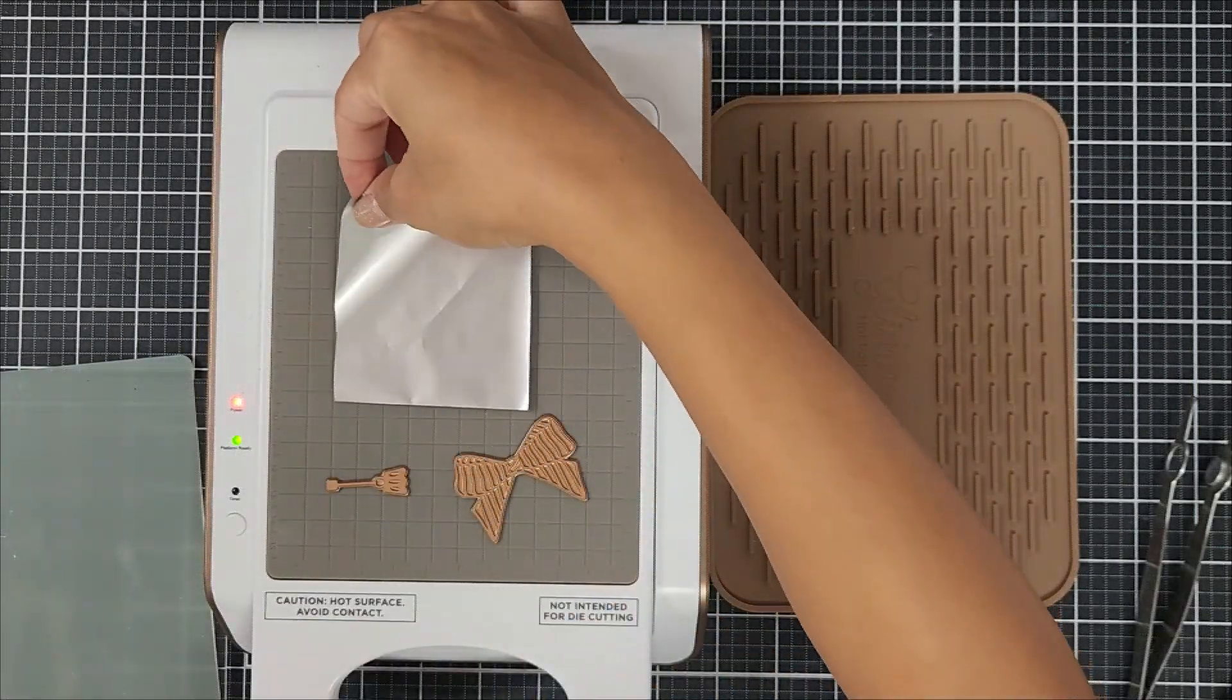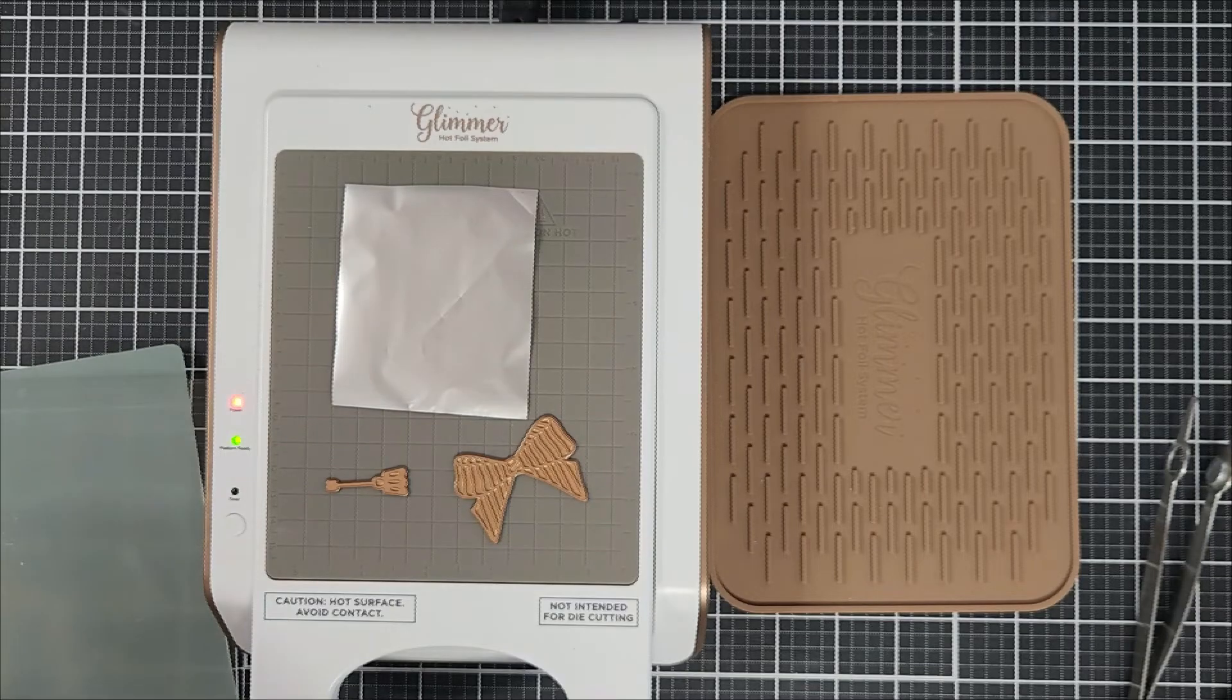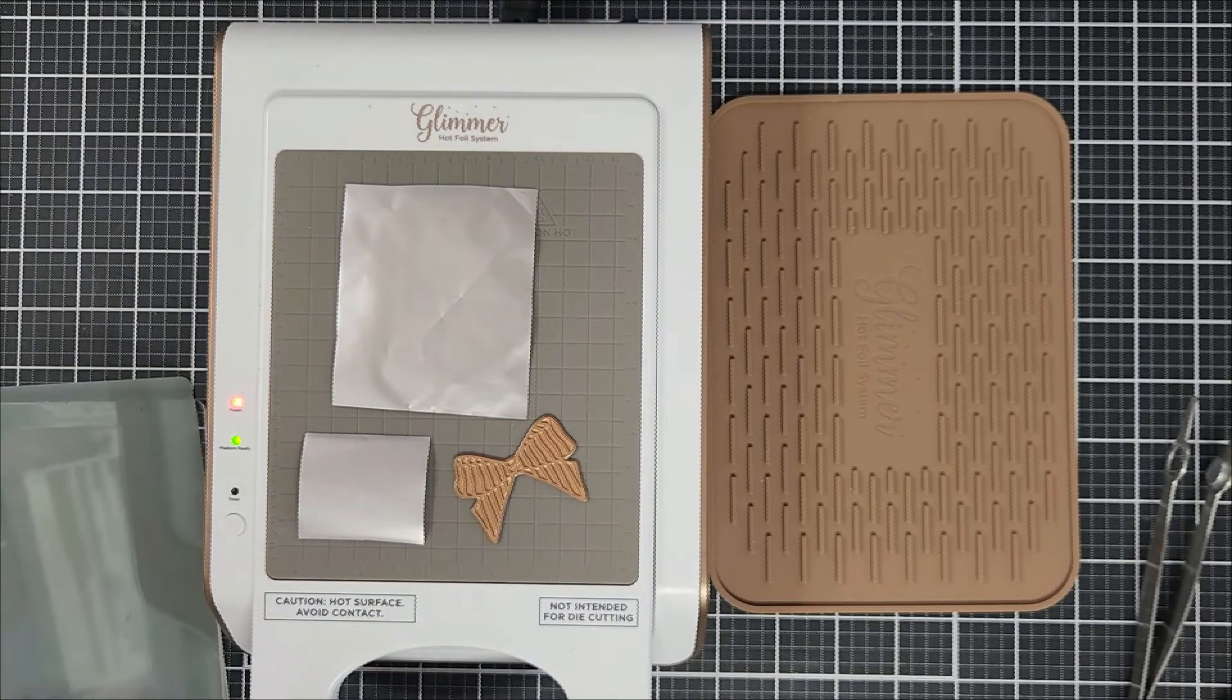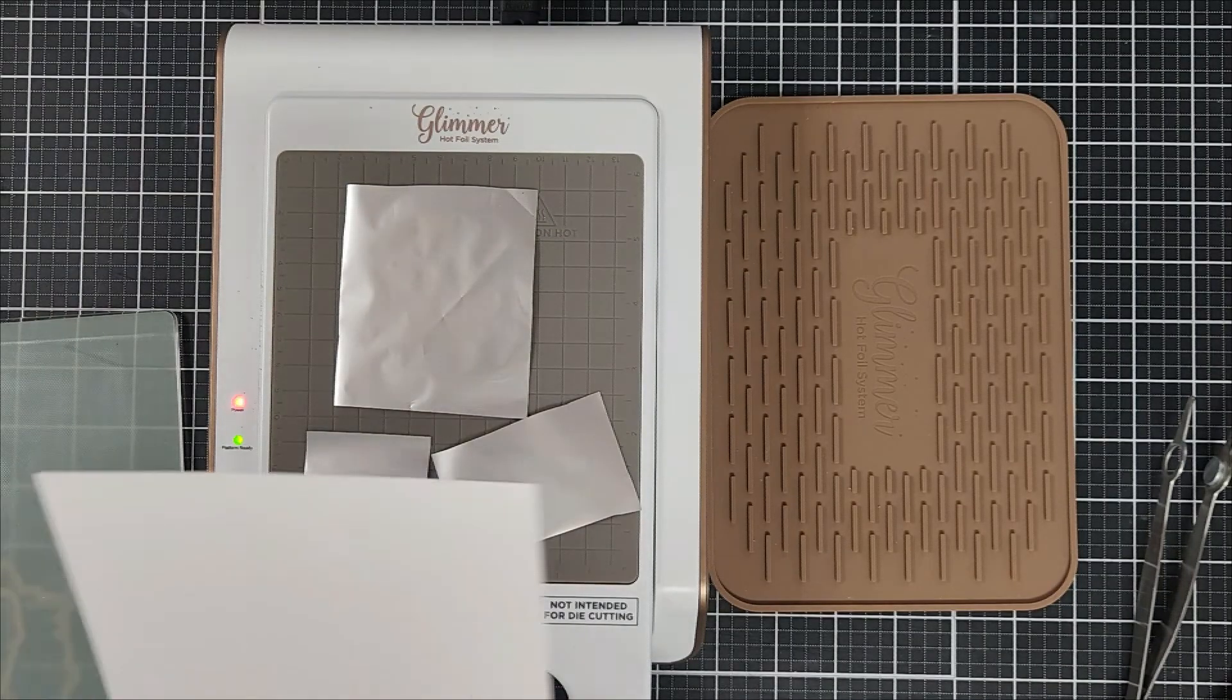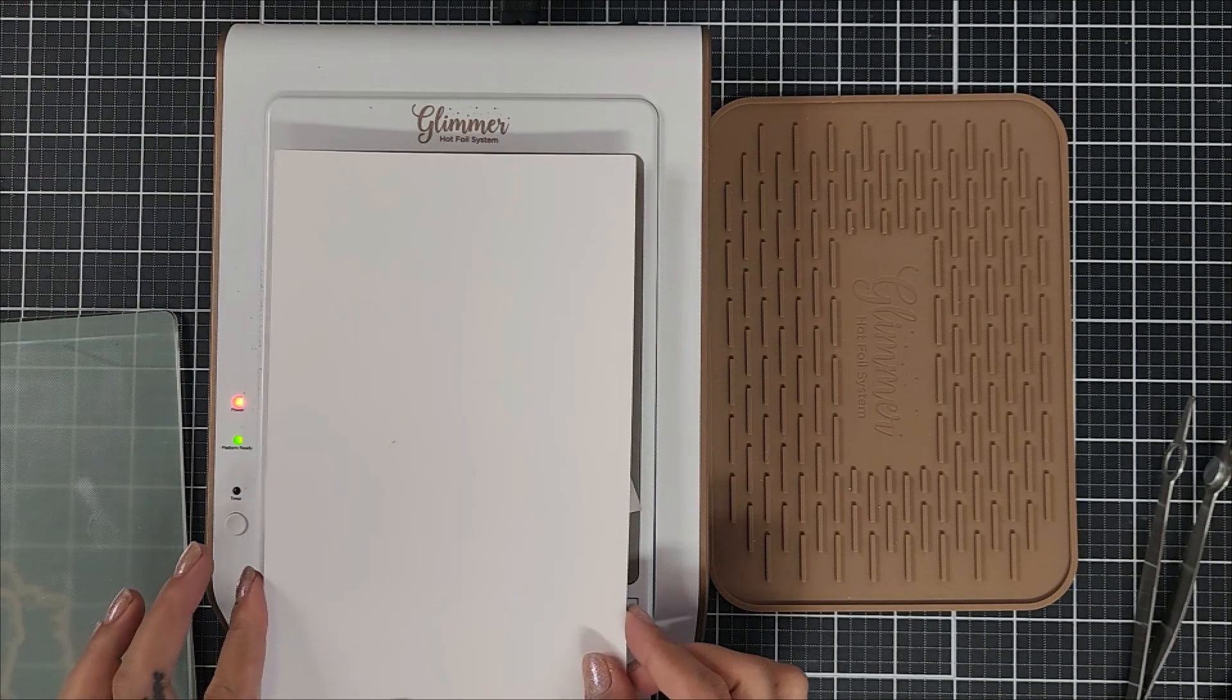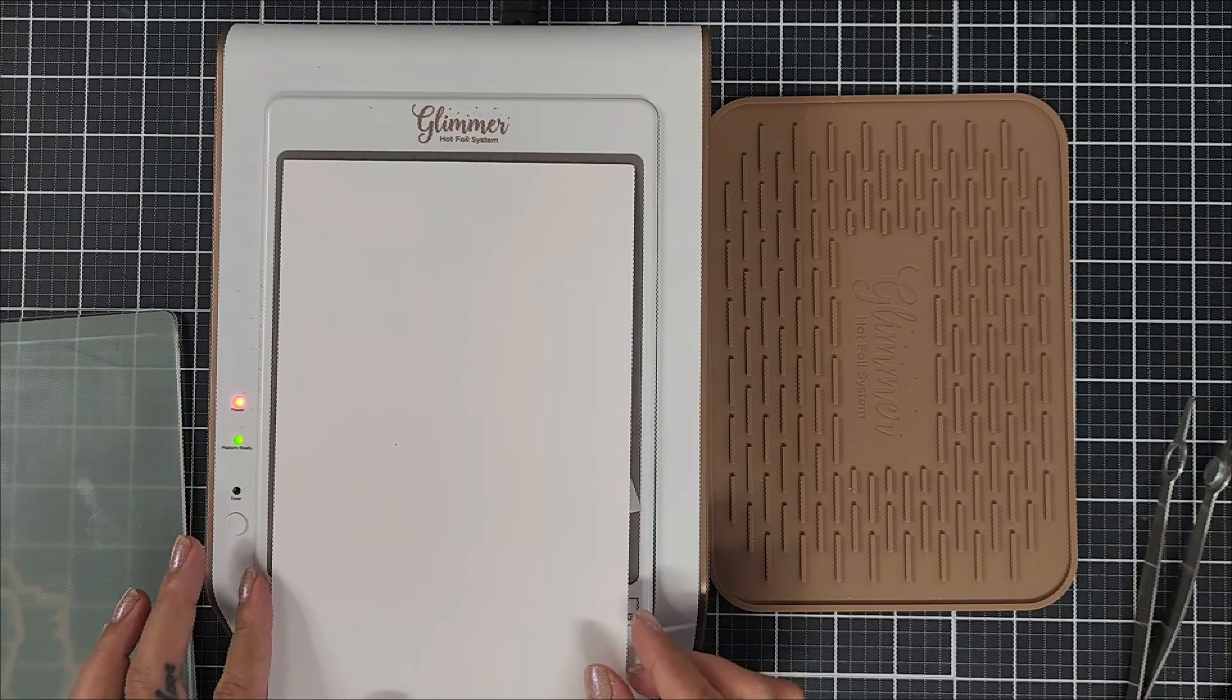I have my Glimmer hot foil system here and it's all heated up. So what I did was I applied the hot foil plates on top and I went ahead and added on my foil. Now going in with a white card stock, I placed that on top of everything.